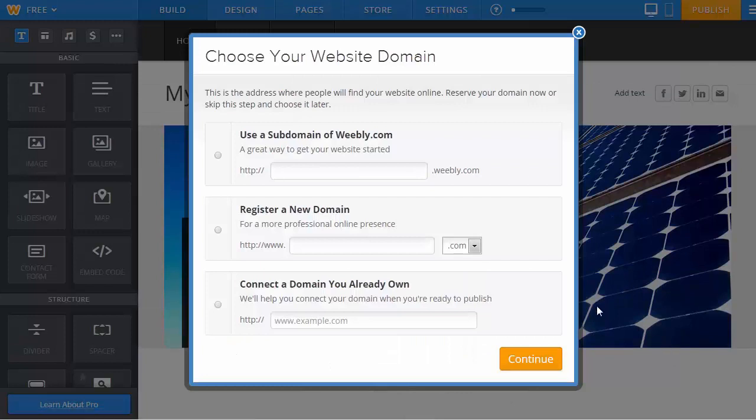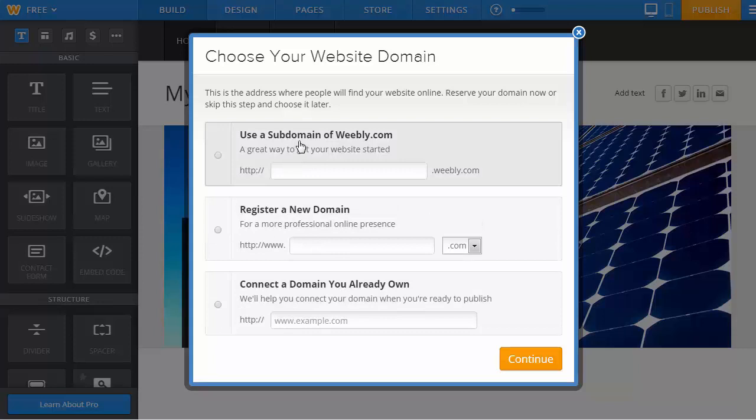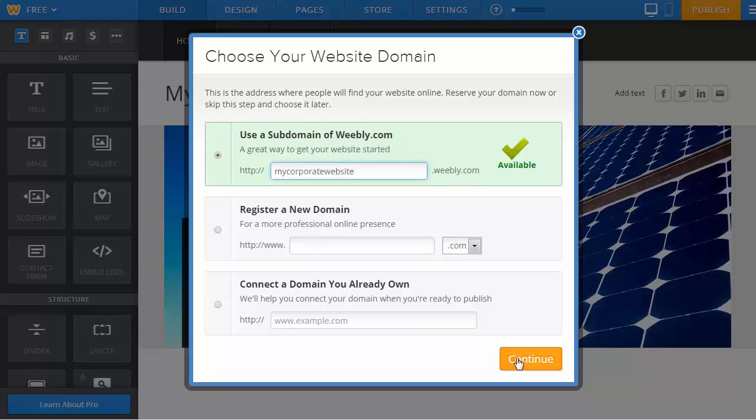You're now going to be asked whether you own a domain, want to register a new one, or you want to use a subdomain of Weebly. In the case of this demo we're going to just do a subdomain of Weebly. So I'll put in mycorporatewebsite.weebly.com and click continue.